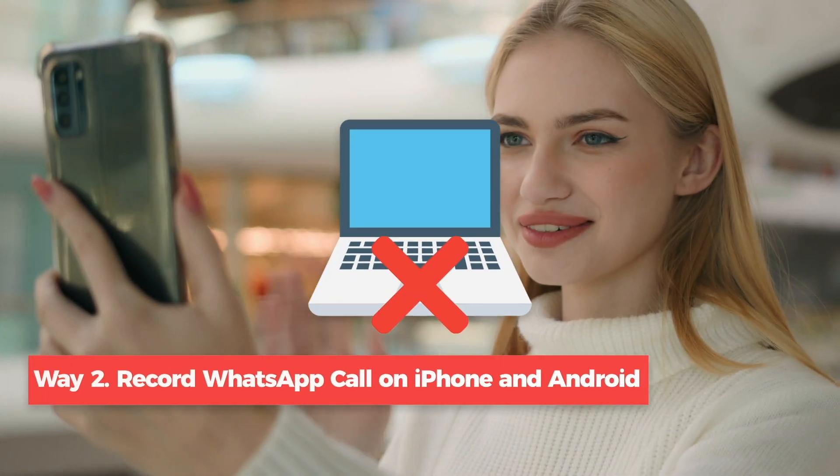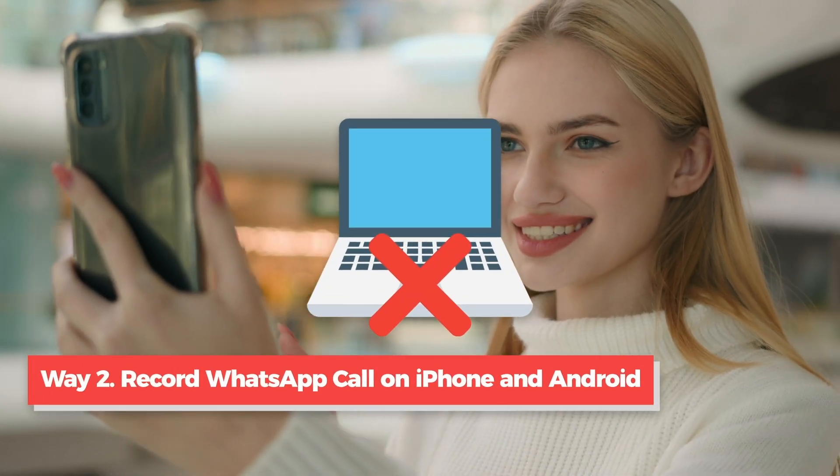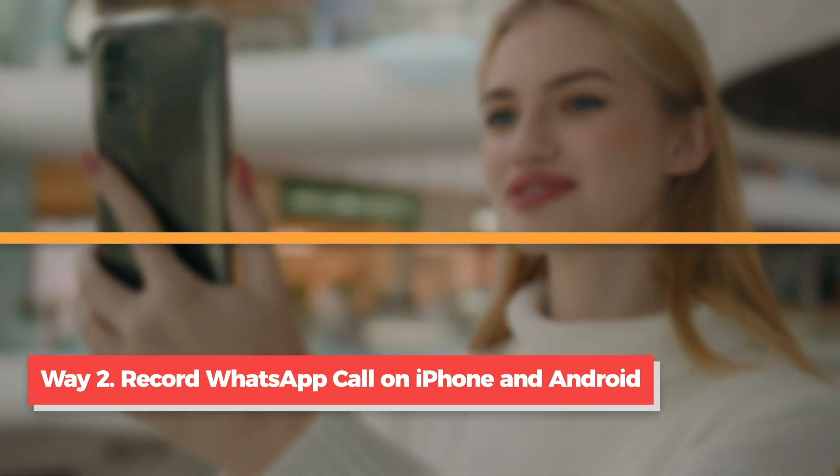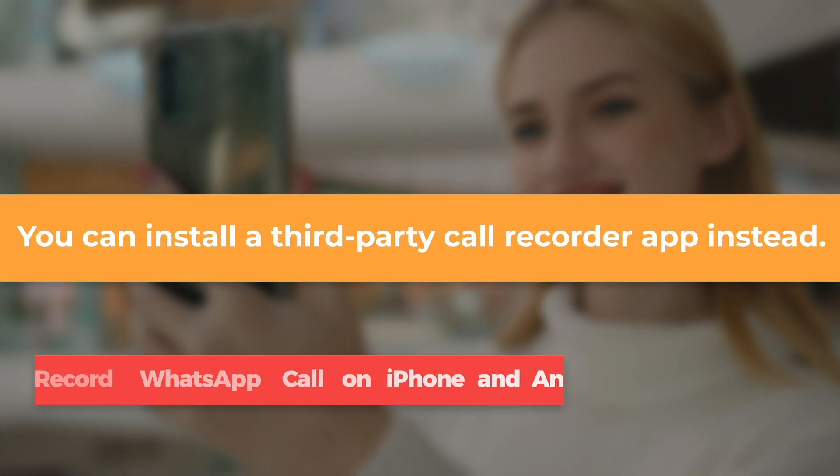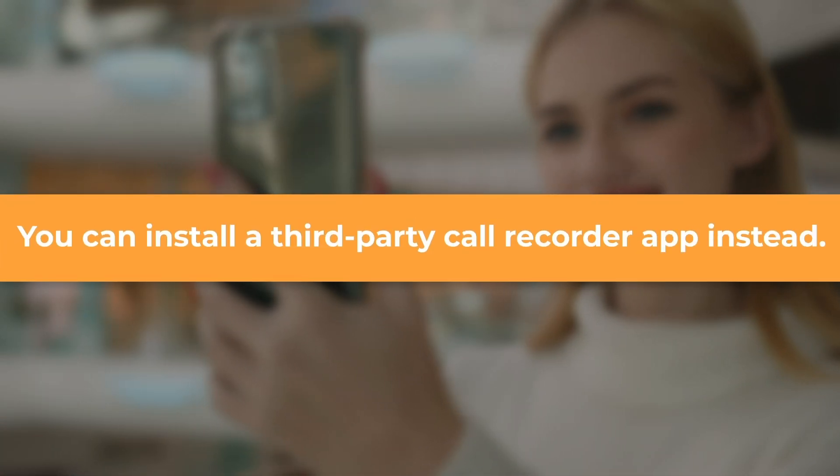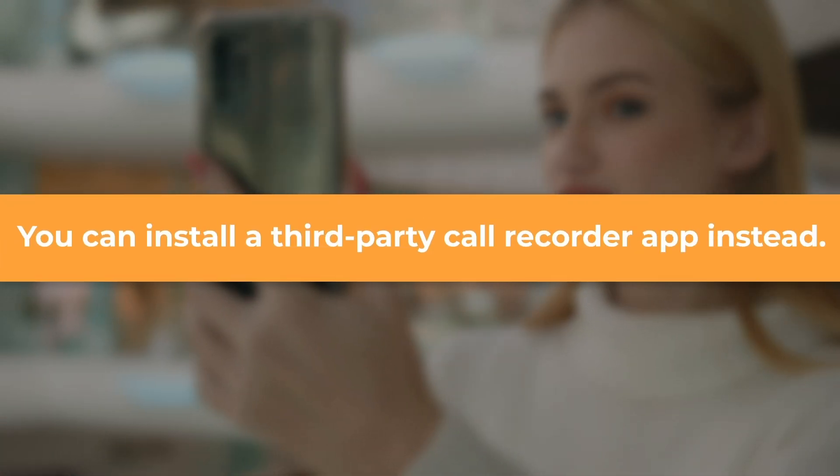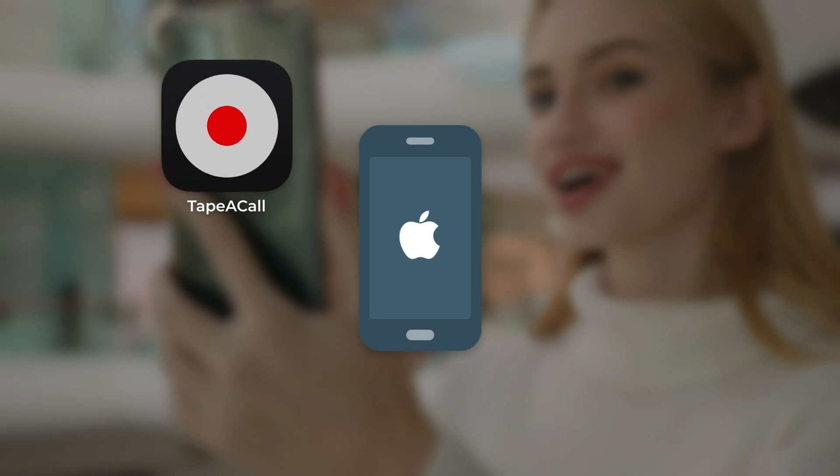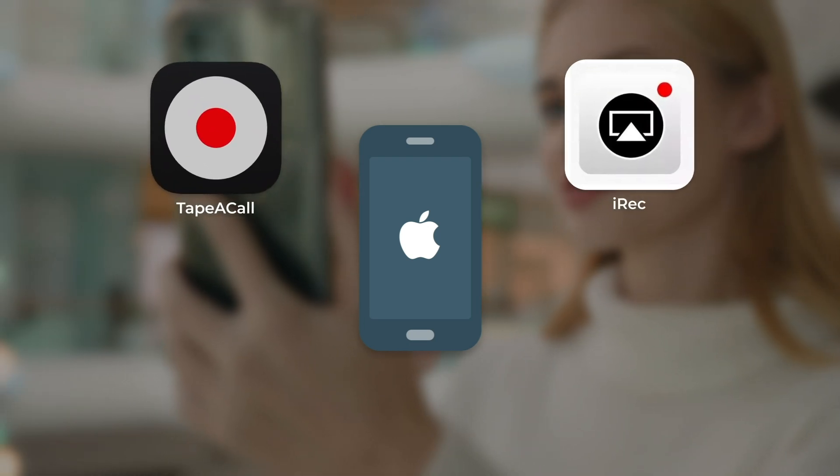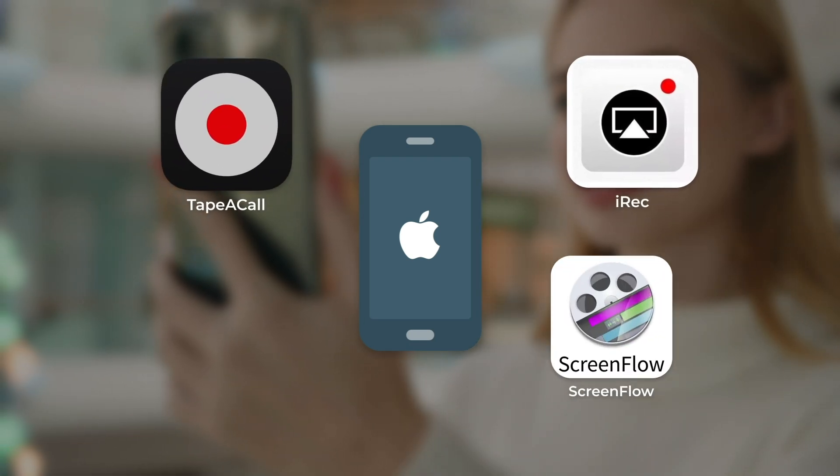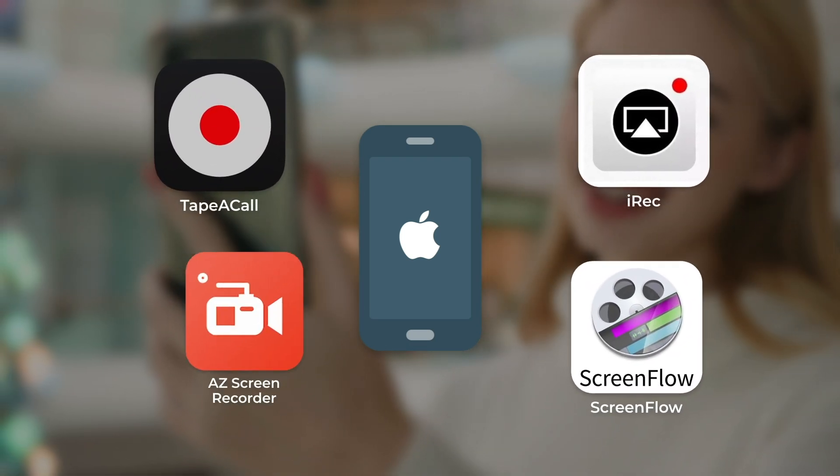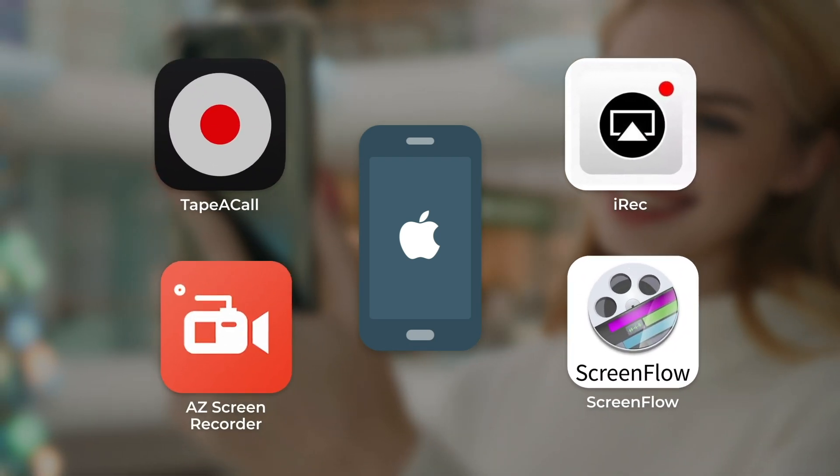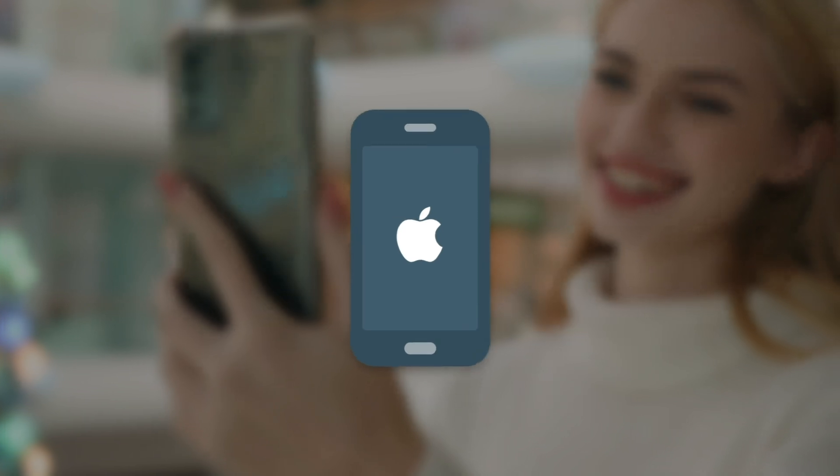If there is no computer around you, you can install a third-party call recorder app instead. To record WhatsApp call on iPhone, you can choose from Tape A Call, iRec, ScreenFlow, AZ Screen Recorder, and more.